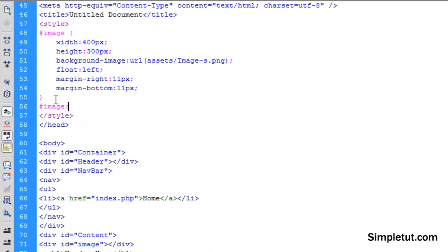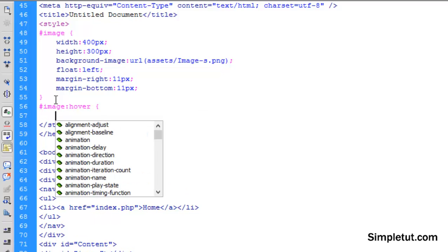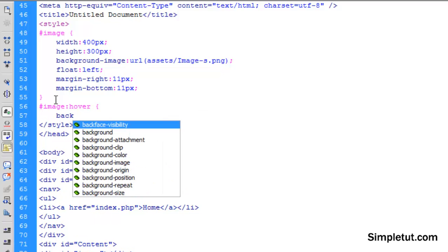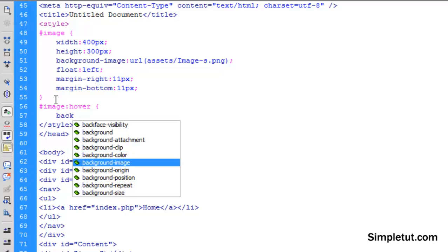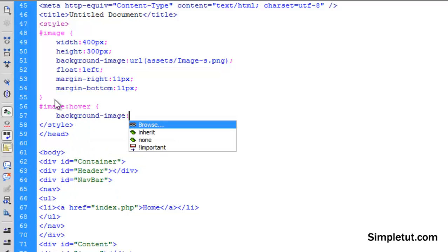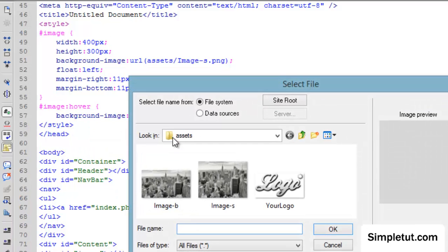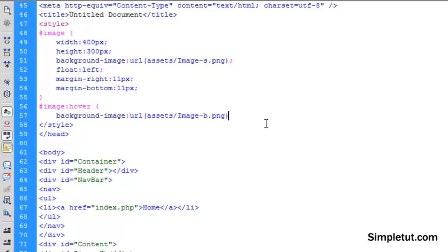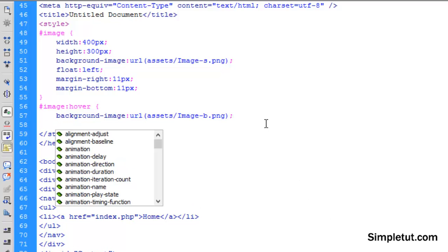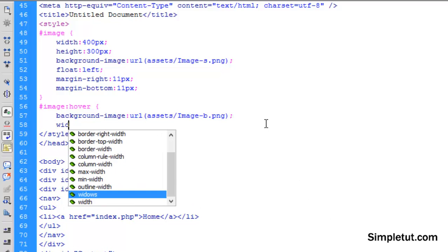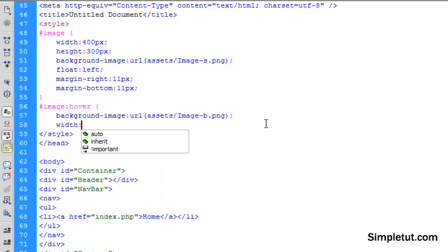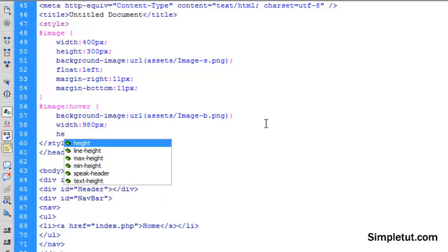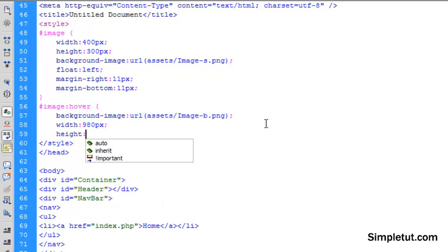This time we're going to add hover. And now we can change a few things. The first thing I'm going to change is the background image. This is the one I want to load on the page. Now note this is 980 by 551 pixels. So here I'm going to change the width to 980 pixels and the height to 551 pixels.